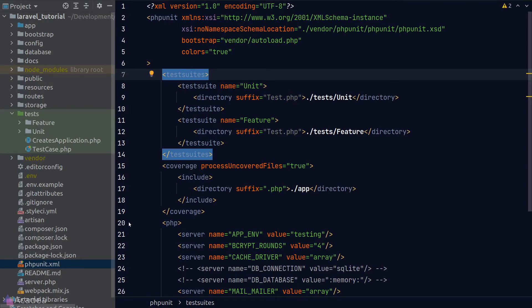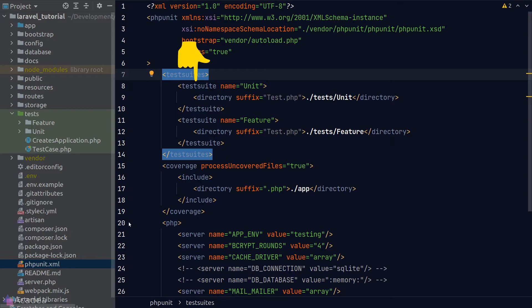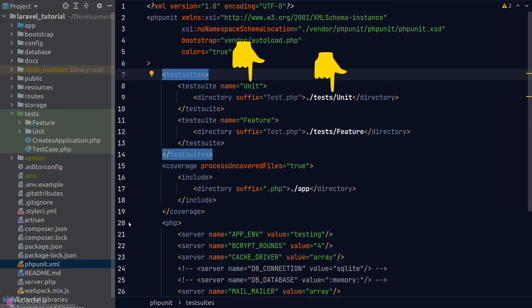If you haven't worked with phpUnit before, this file might look a little bit scary to you. Let's quickly go through the key points here. First, we see the test suite group here. A test suite means that a group of tests are supposed to run together. Laravel is grouping the unit tests in the unit directory as a test suite and also all the feature tests.